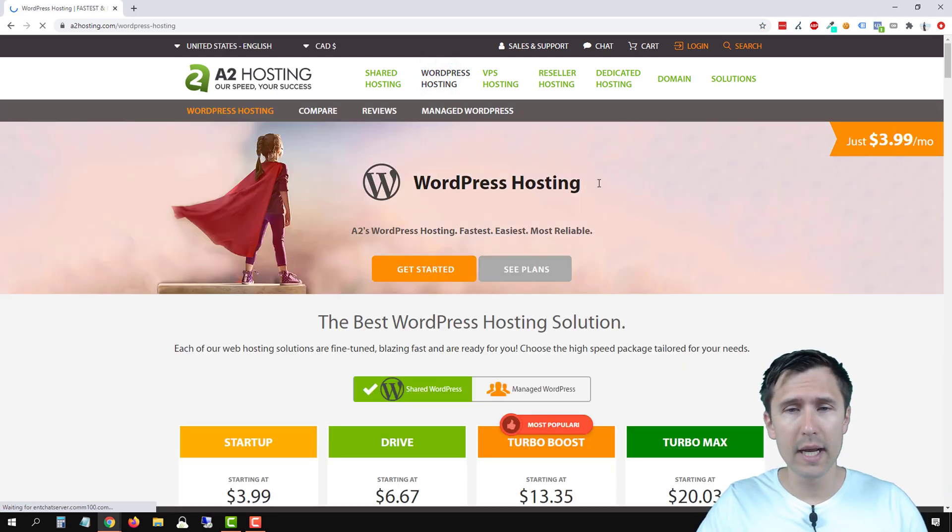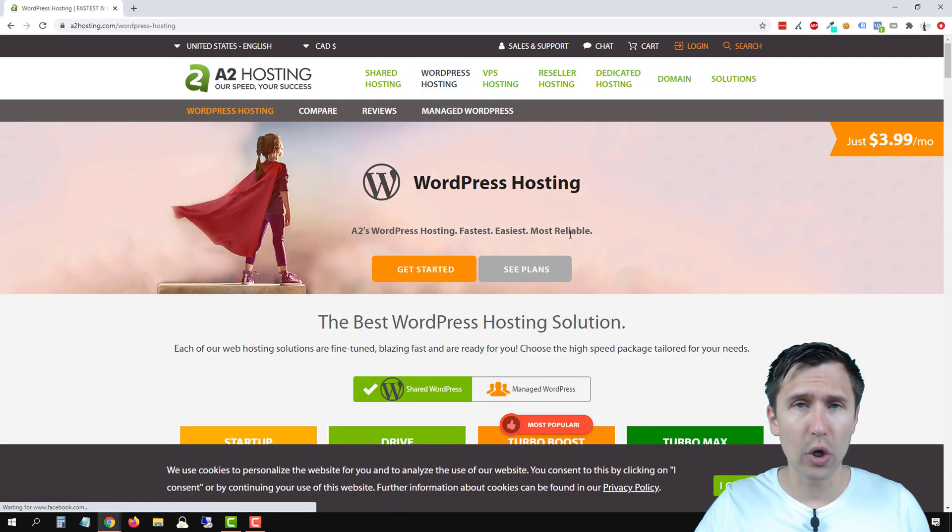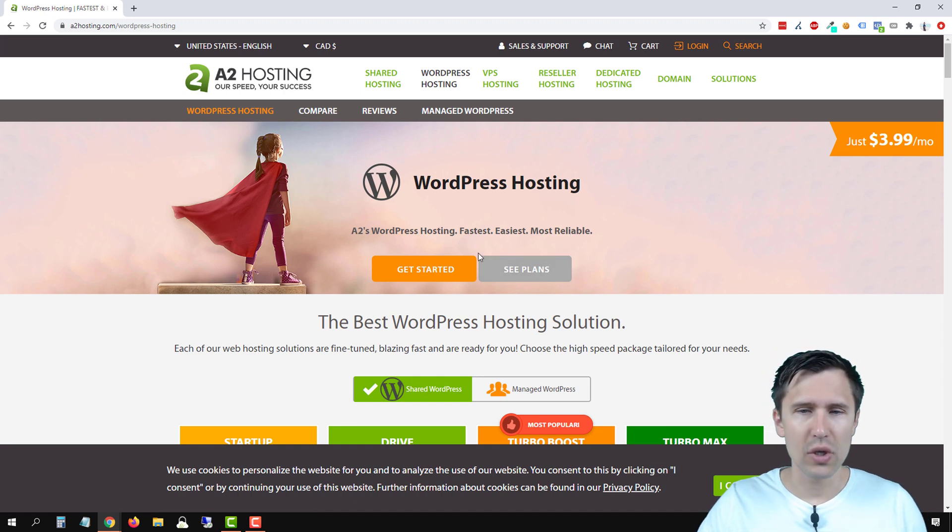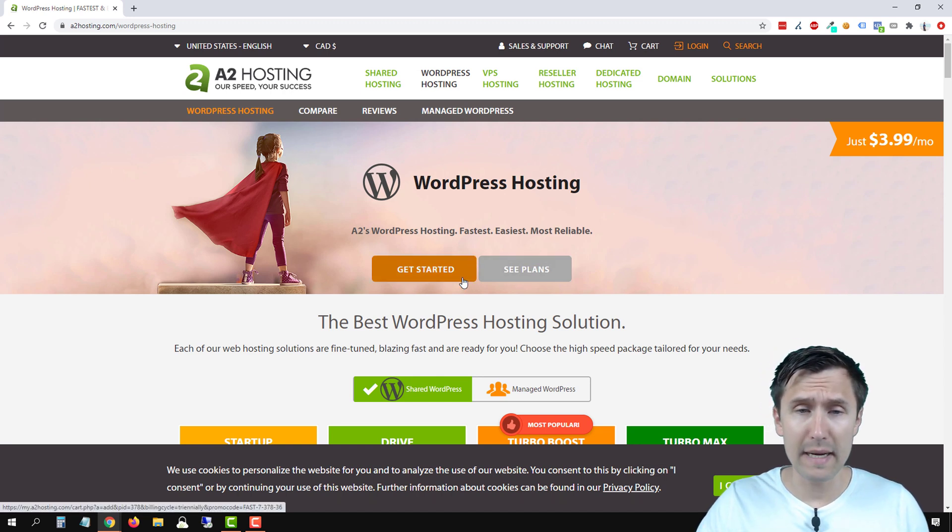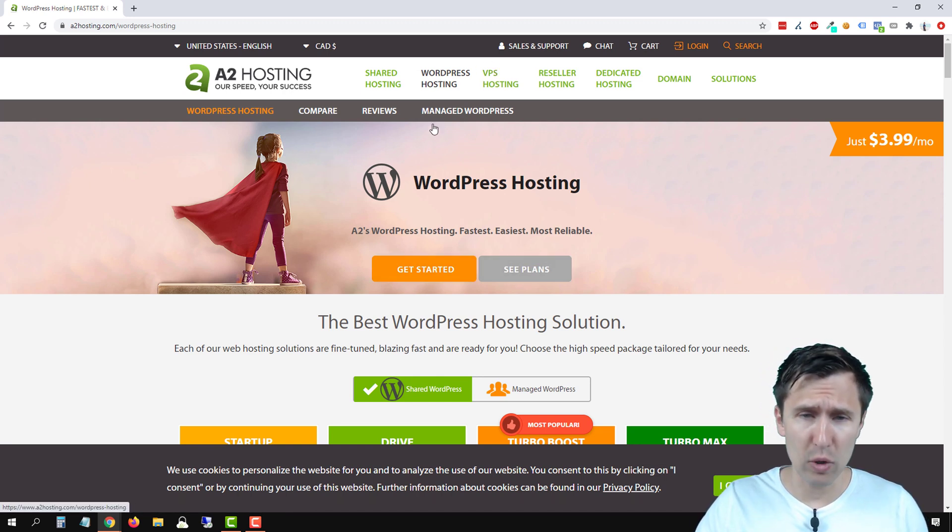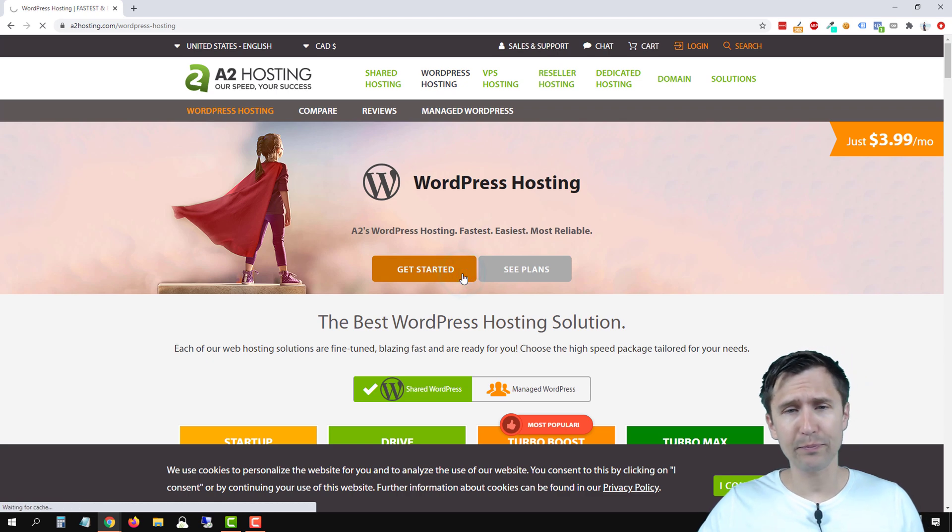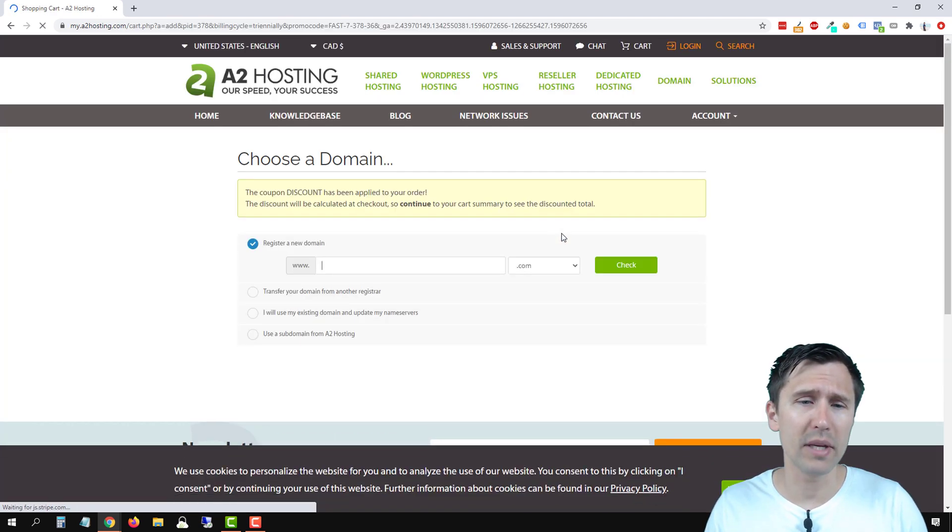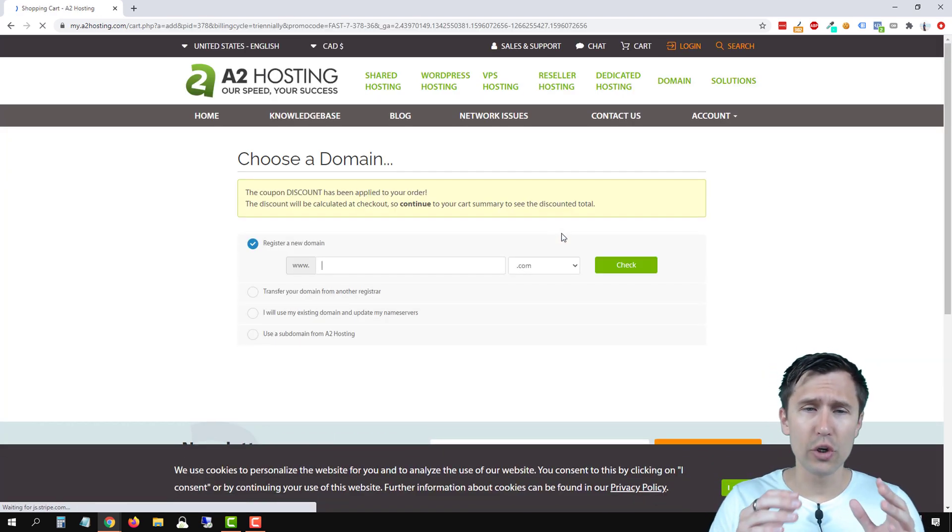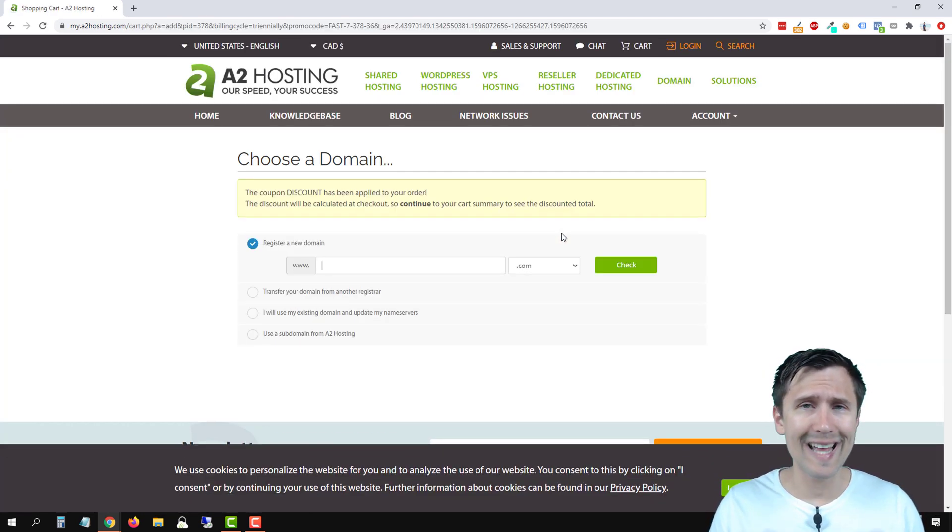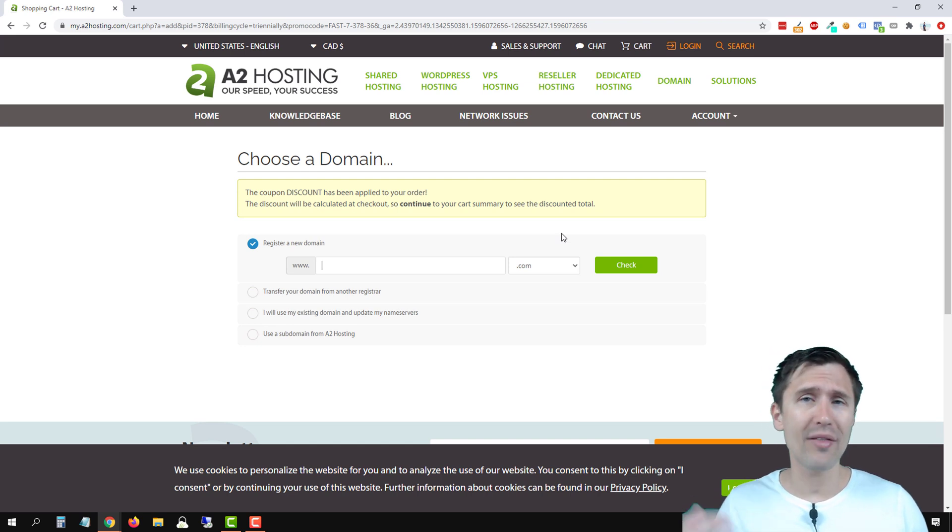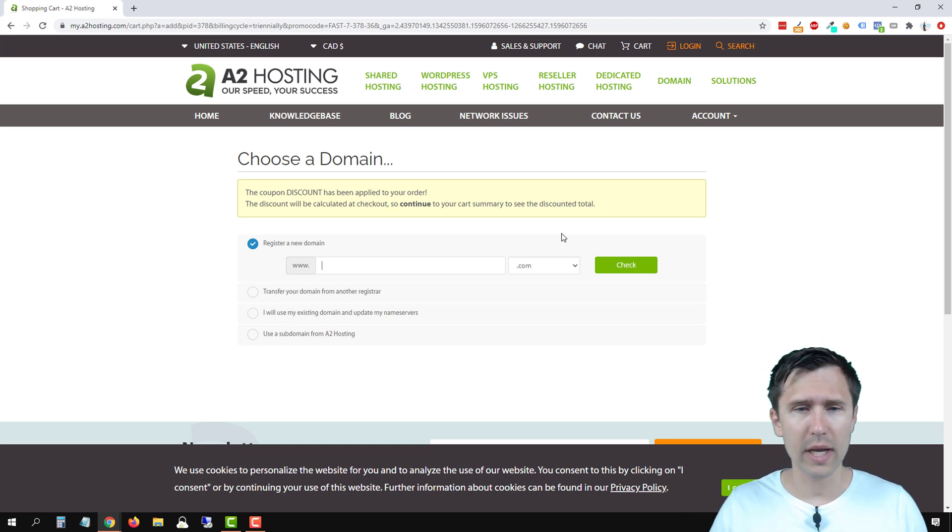That's step one. We have to add the hosting and choose the domain. So we're going to click on get started. So go to the site, WordPress hosting, get started. And you don't have to sign up here. You're just going to select your domain, and after you make the purchase, then you will create an account.